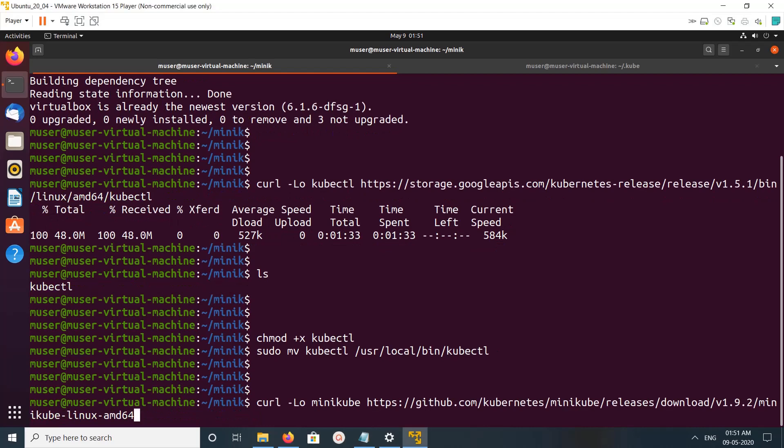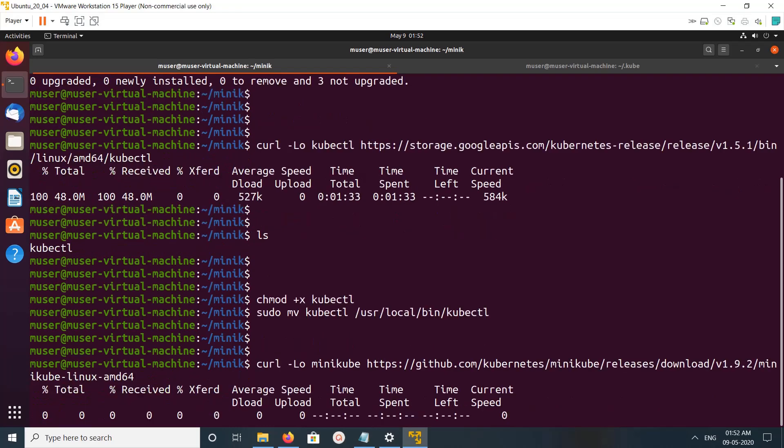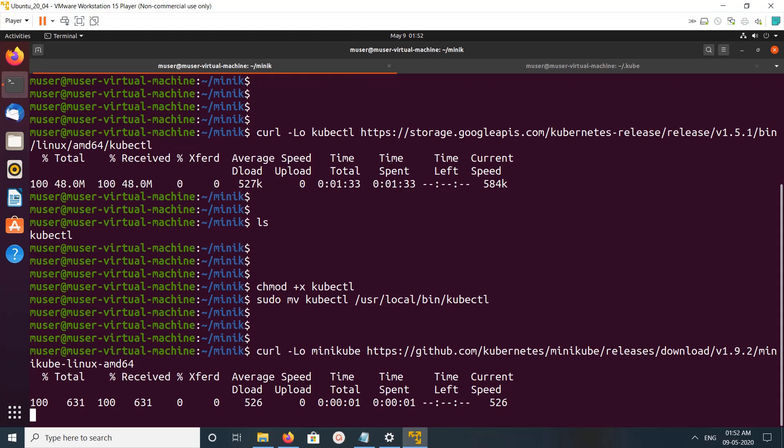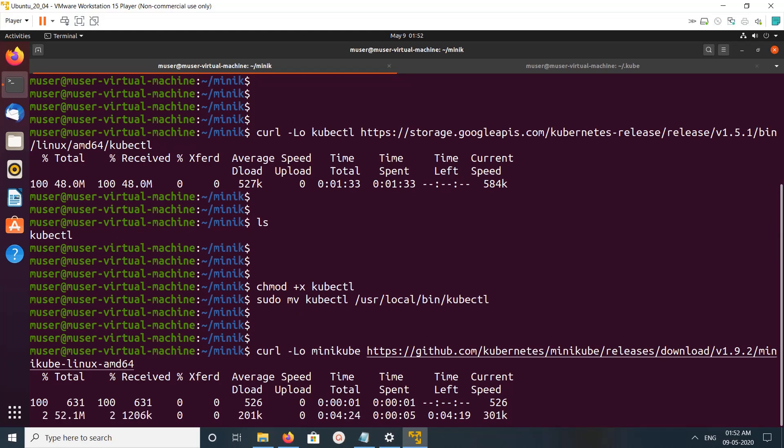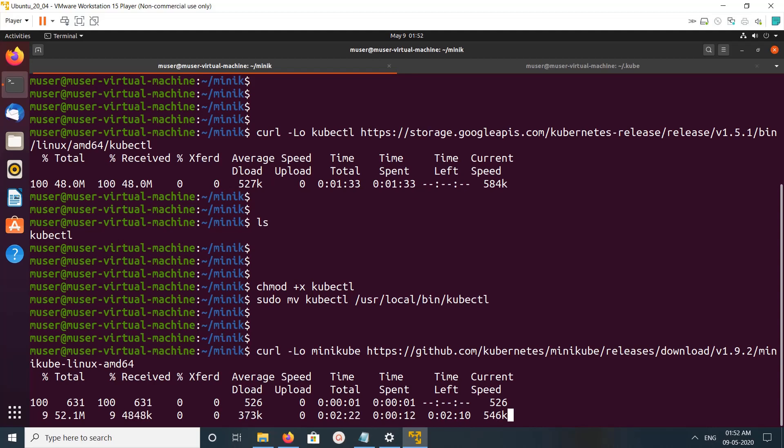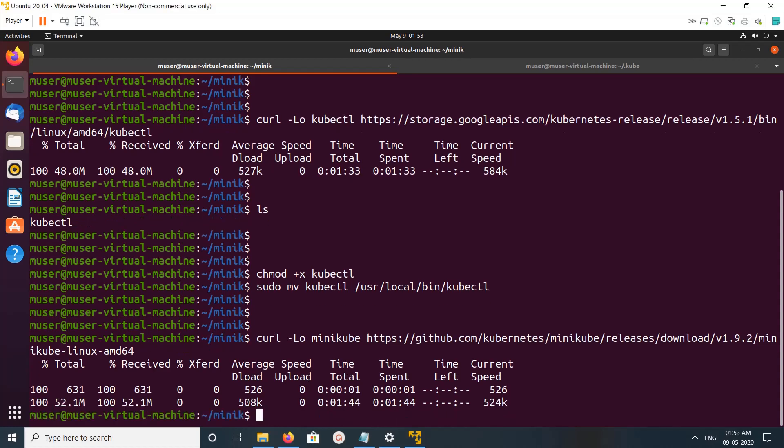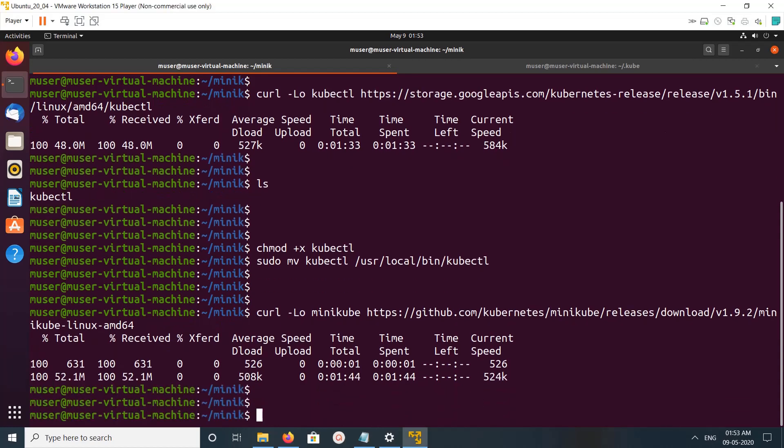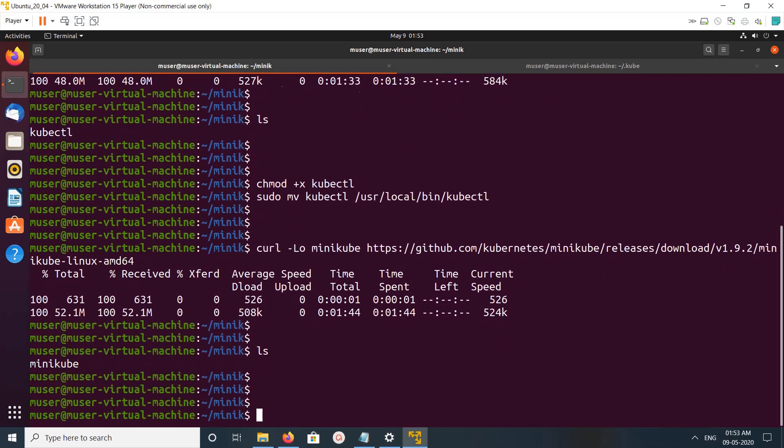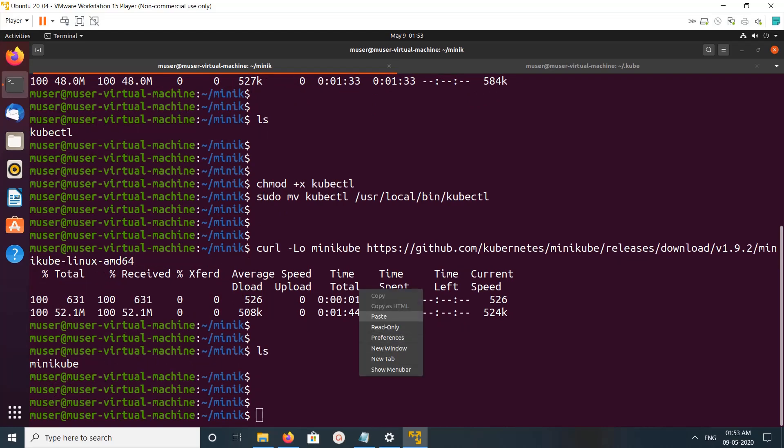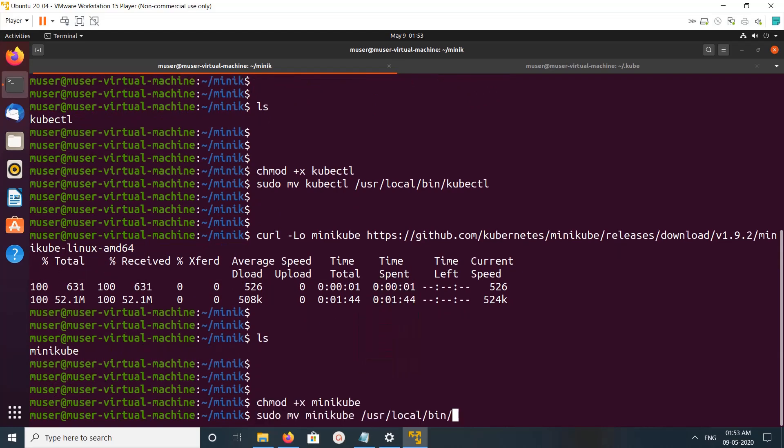After that, we can download the Minikube binary. Here I'm using Minikube 1.9.2, and this is the size of that binary: 52 MB. Once done, we need to do the same thing - make this Minikube binary executable, then copy it to /usr/local/bin.